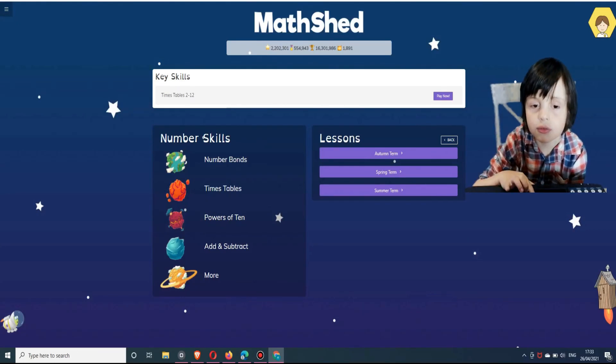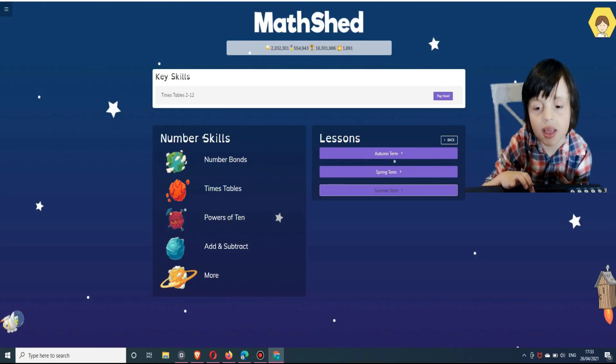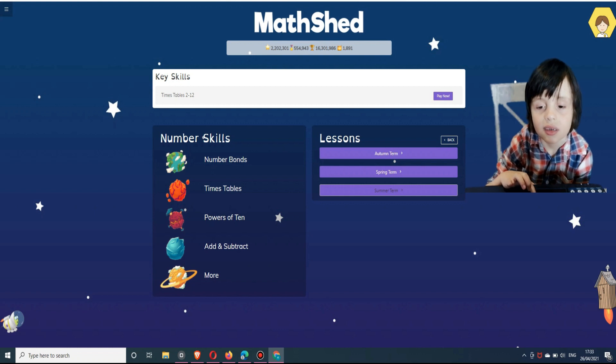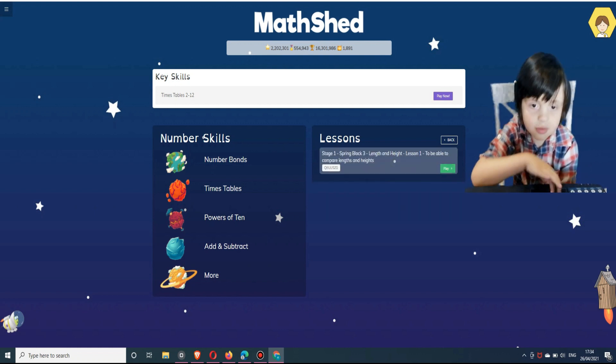Hi guys, let's do some math. We're going to do some math on the Kids' Shed. So, let's get started.